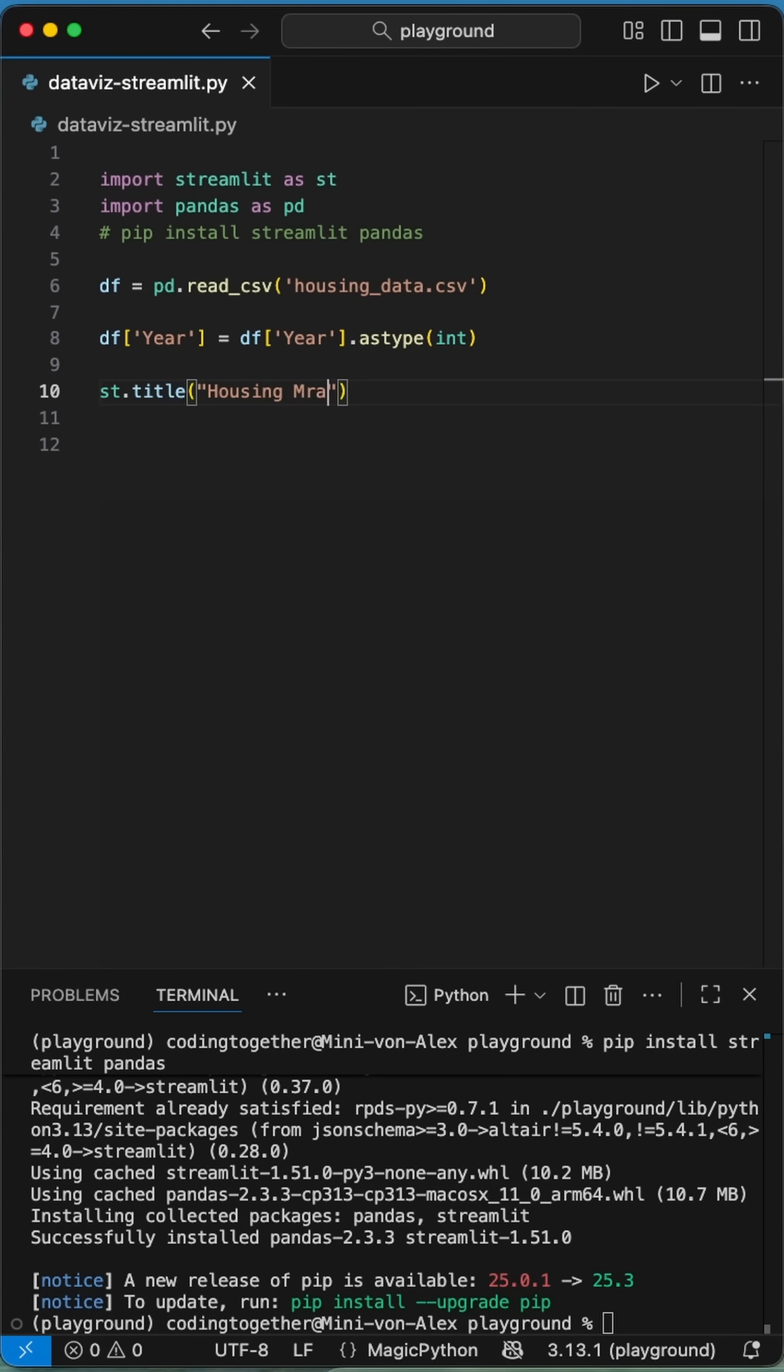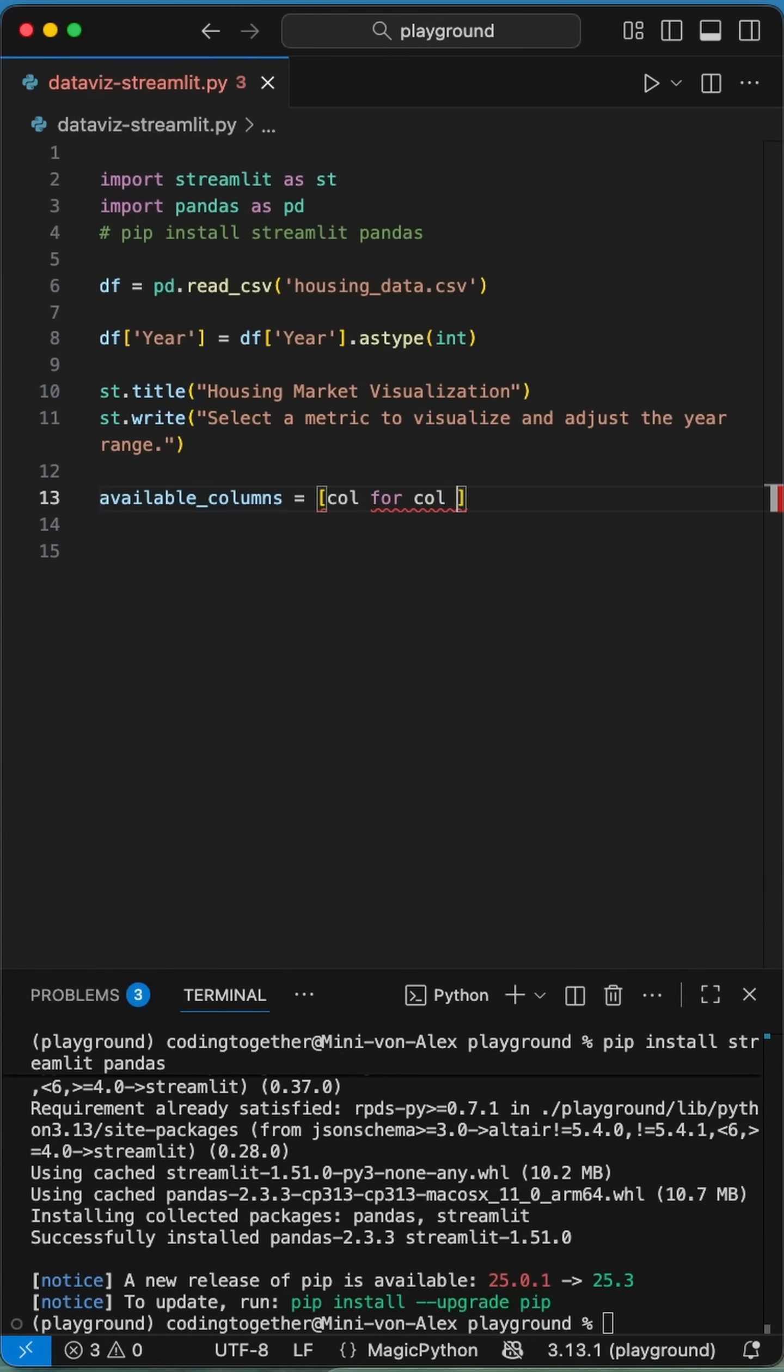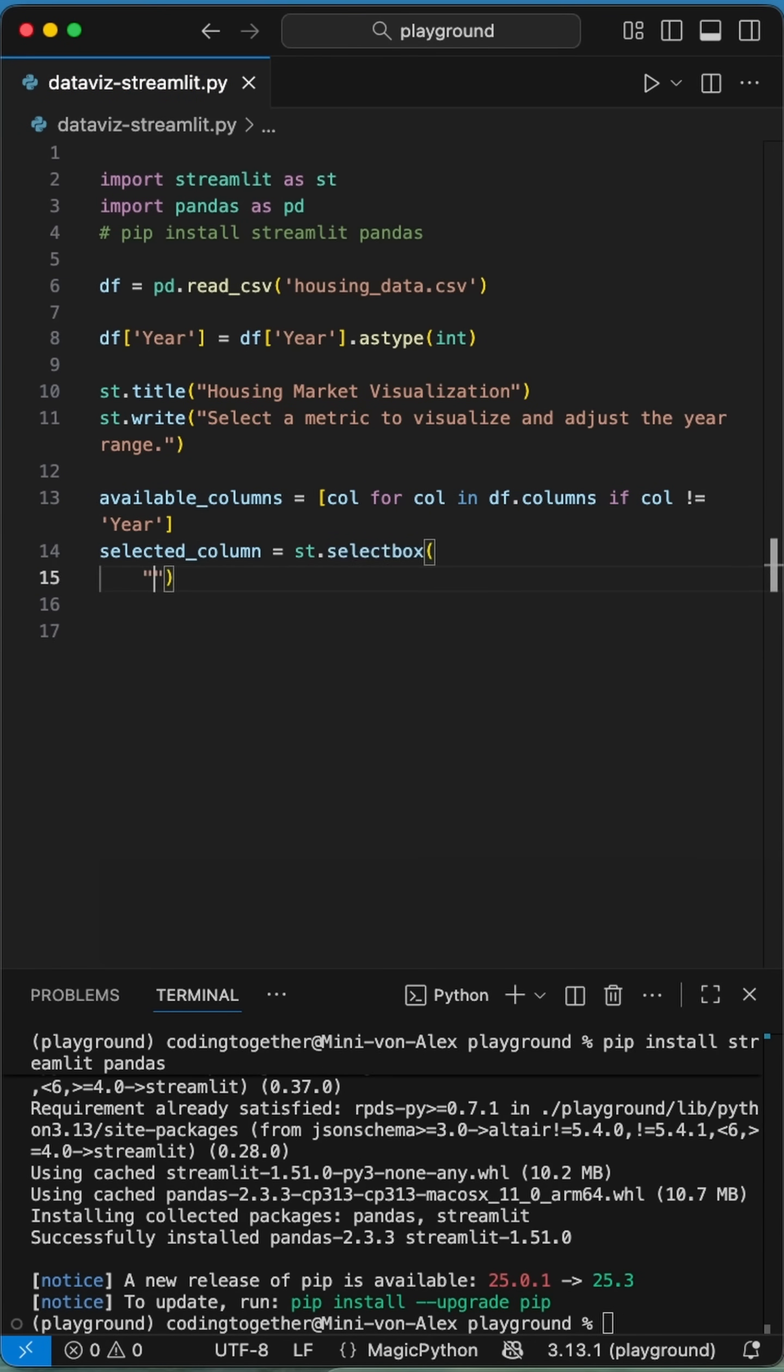Next, we add a simple title to the app using the streamlit title function. We want to show a chart for every column in the csv file. Therefore we add a simple drop down menu where we can choose from. We store all columns heads to a variable using a list comprehension excluding the year column.